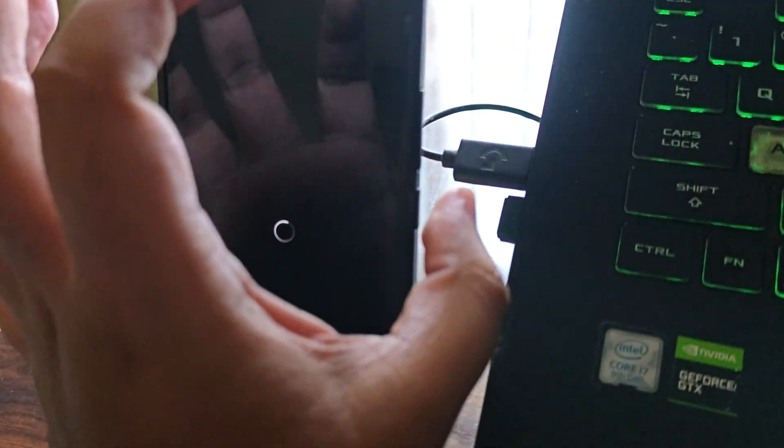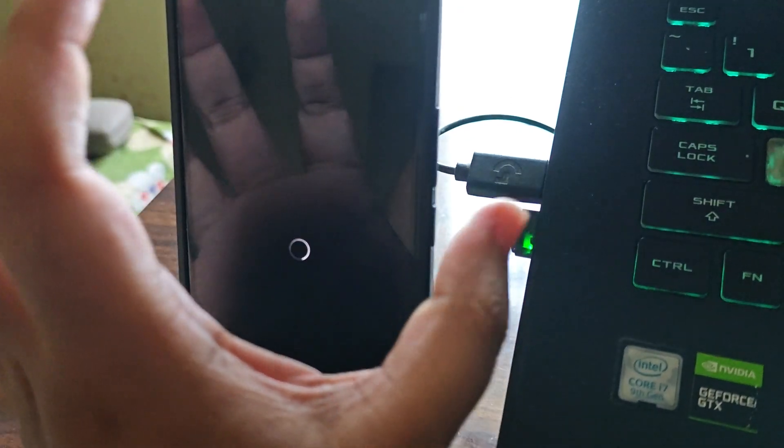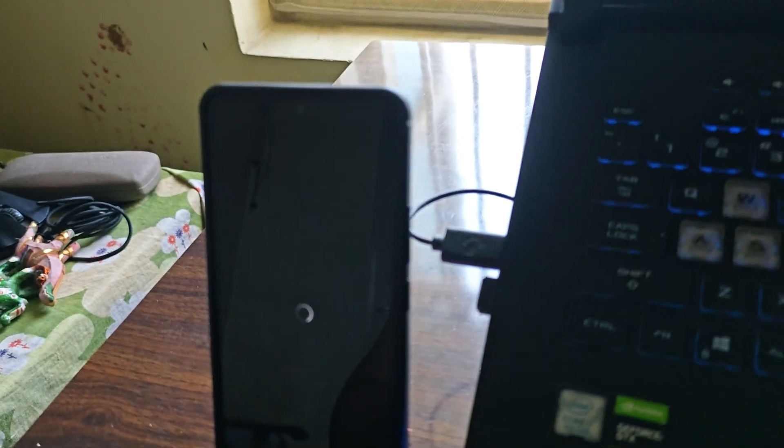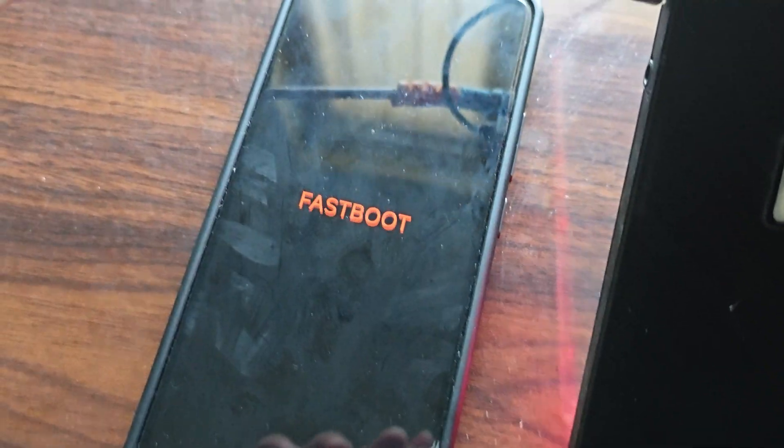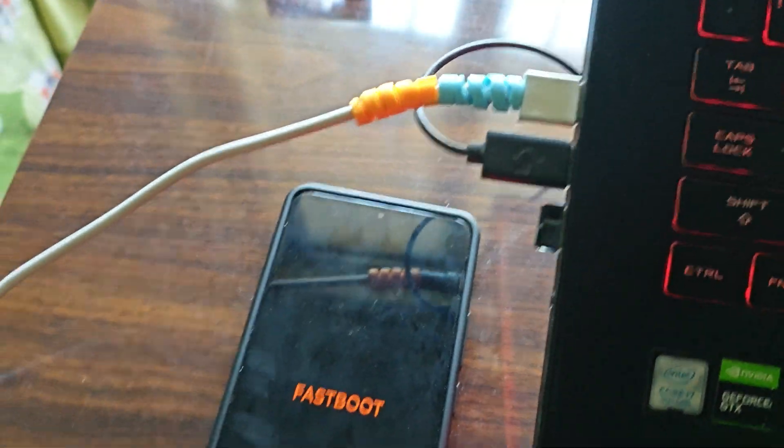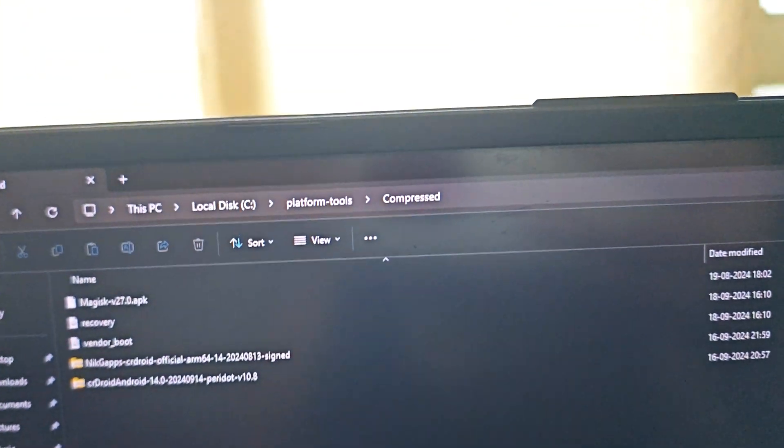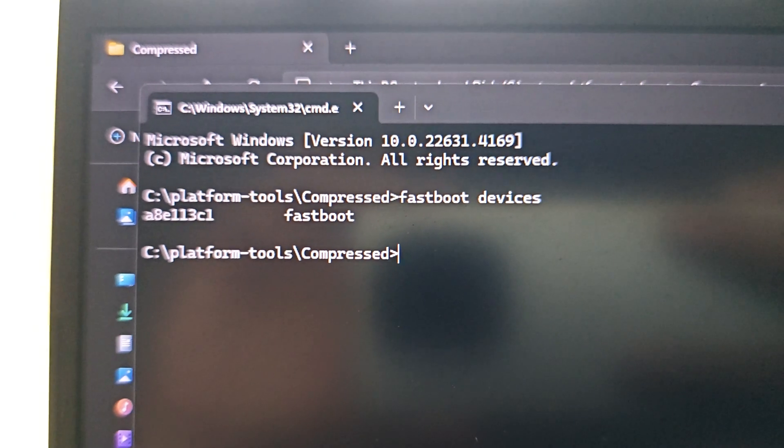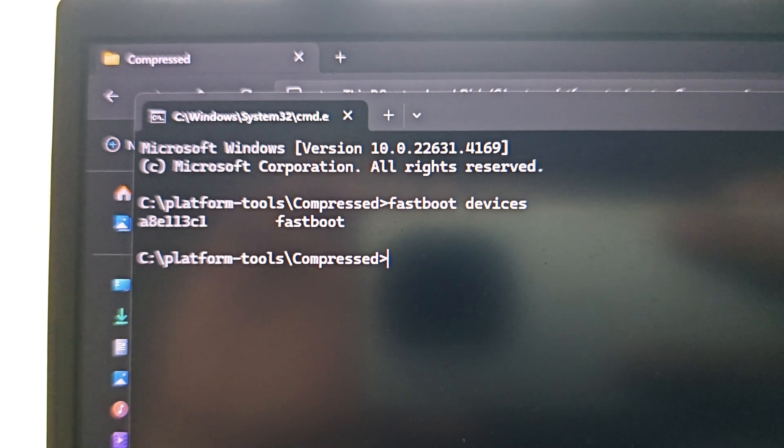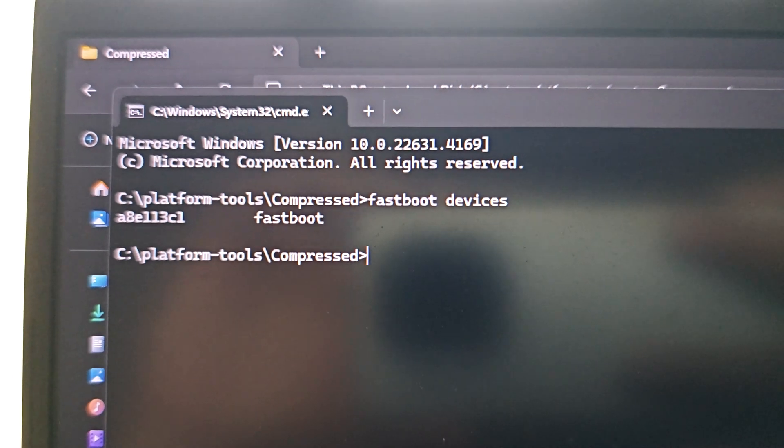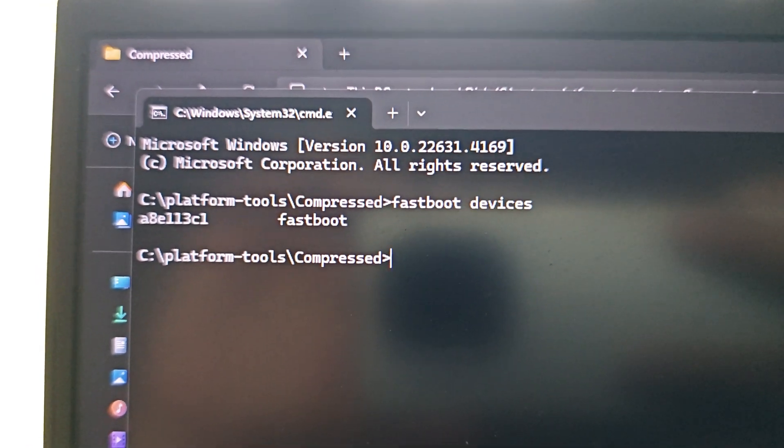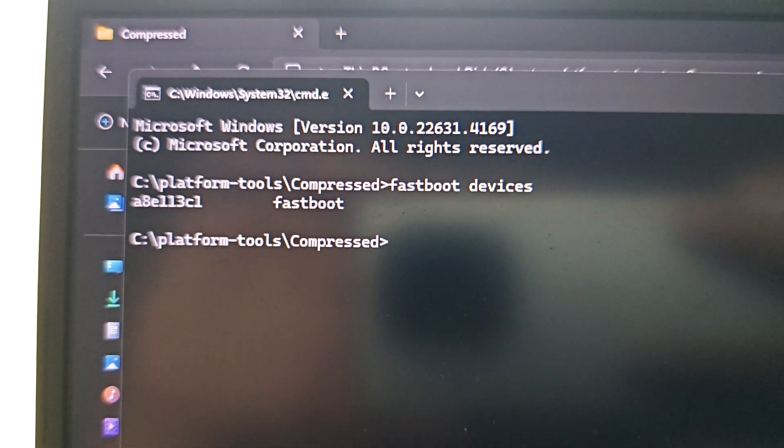Now let's move to fastboot. We can do it directly here or you can press the volume down and power button to boot into fastboot. Let me get my cable. I have the cable connected now.